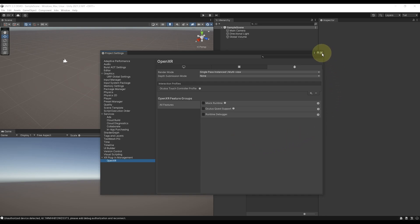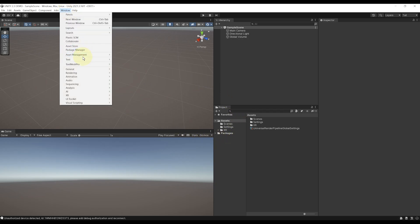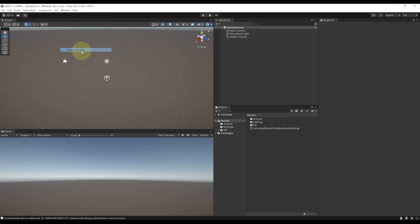Now that it is done, we can close this window and download the Unity XR toolkit by going to Windows Package Manager, and then either click on the plus button, add package by name...